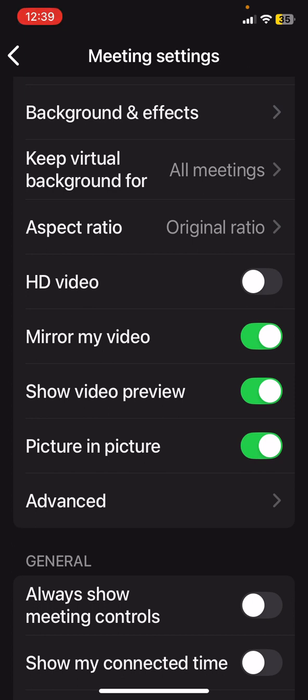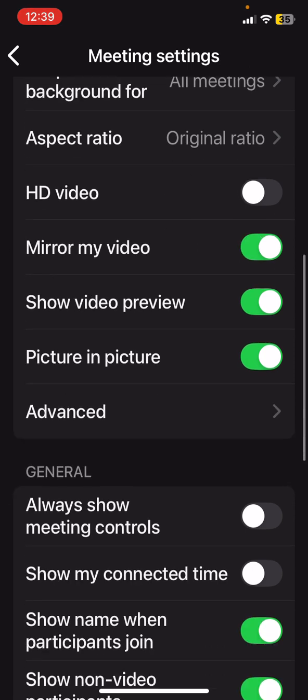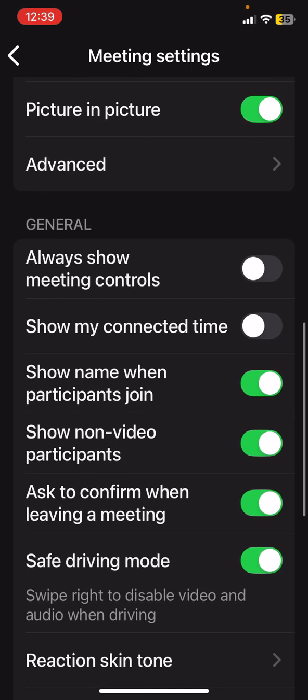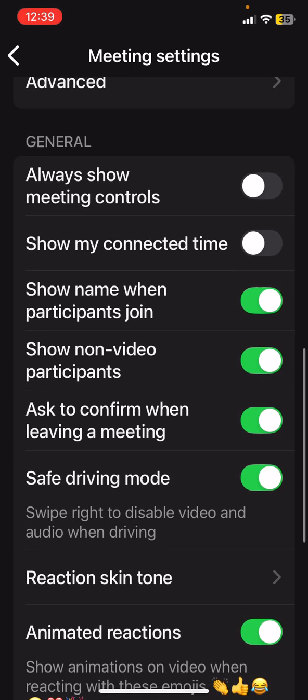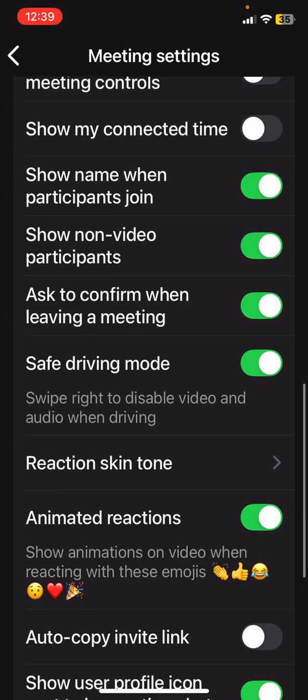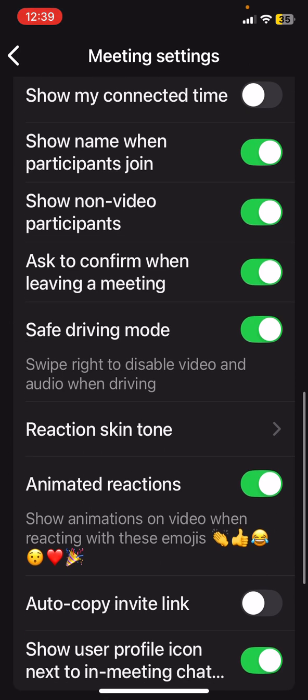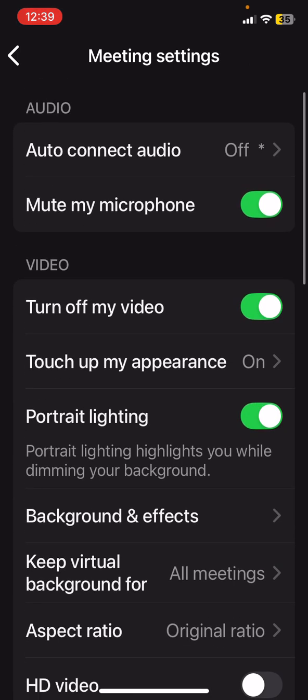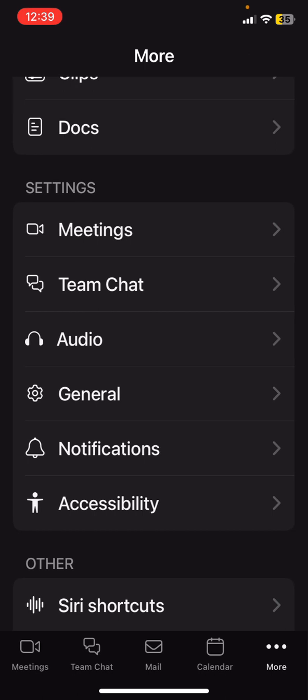Video preview means that before you jump into the meeting, you get to see how you look. There are some other really interesting controls there that you might like to look at. So all of those are in the Zoom mobile app.